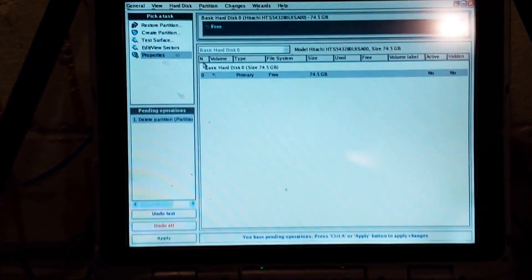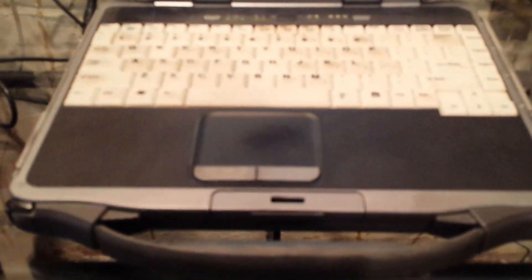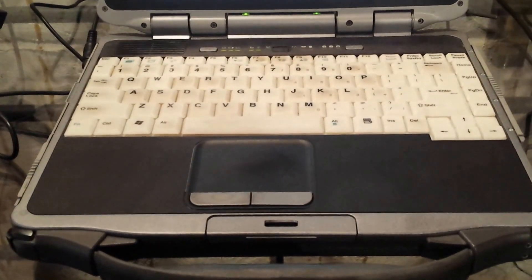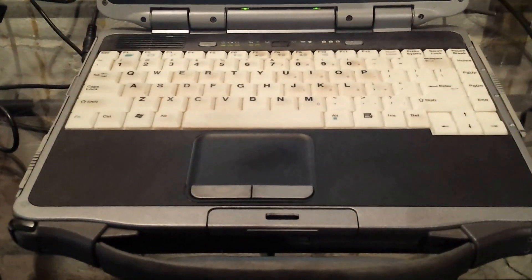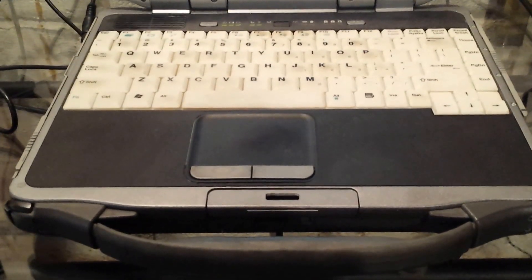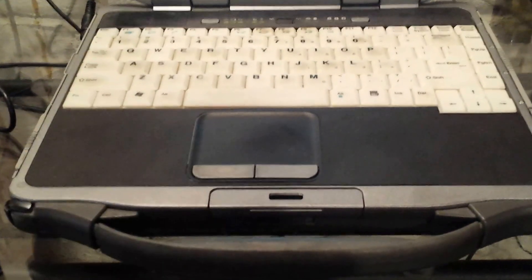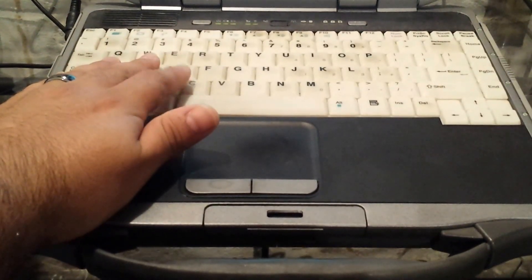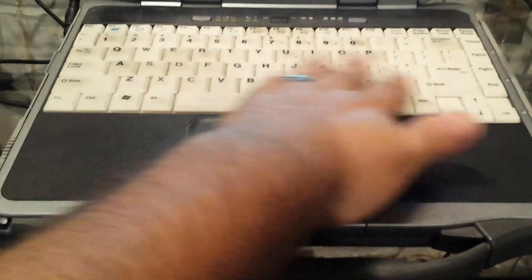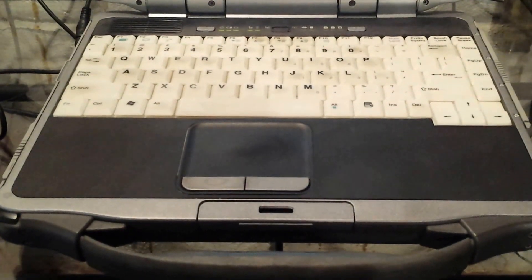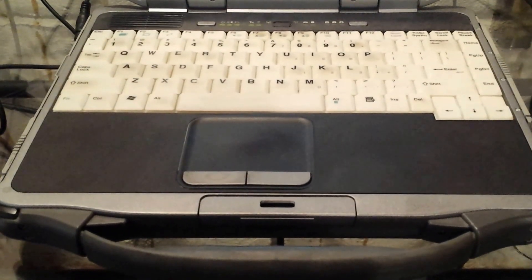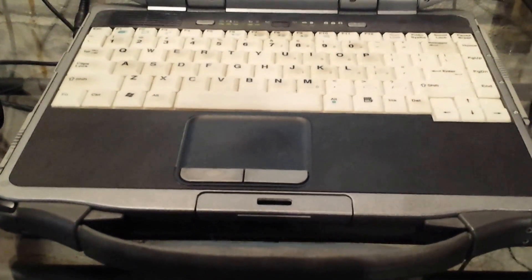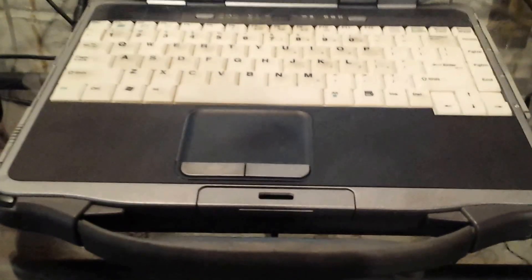There you have it. That's how to replace your hard drive on a General Dynamics GoBook XR1 iX270. Thanks for watching, hope this helps. I will be making more videos on other repairs on this. My next one will be on a keyboard removal and replacement on this unit. So if that's what you're looking for, that'll be next. Also, I'm going to be doing one on replacement of the fan, so that'll be another video.